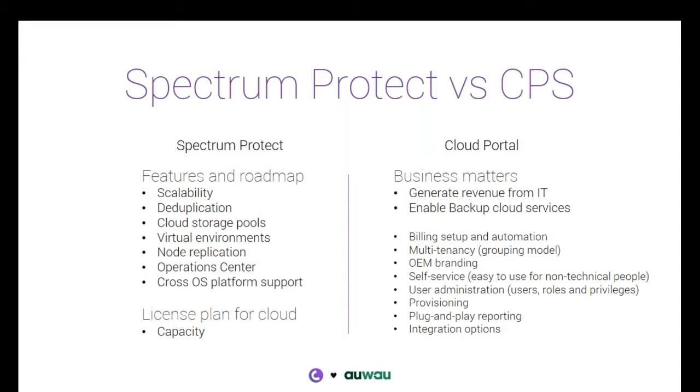Multi-tenancy is another thing we deliver, which is very important. It's kind of the backbone of our solution, enabling the managed service provider to reflect any organizational structure. So it could be a managed service provider with a reseller network and each reseller logs in and adds their customers. Each customer logs in and adds their departments, their server groups and so forth. So a multi-tenancy grouping model for reflecting any organizational structure.